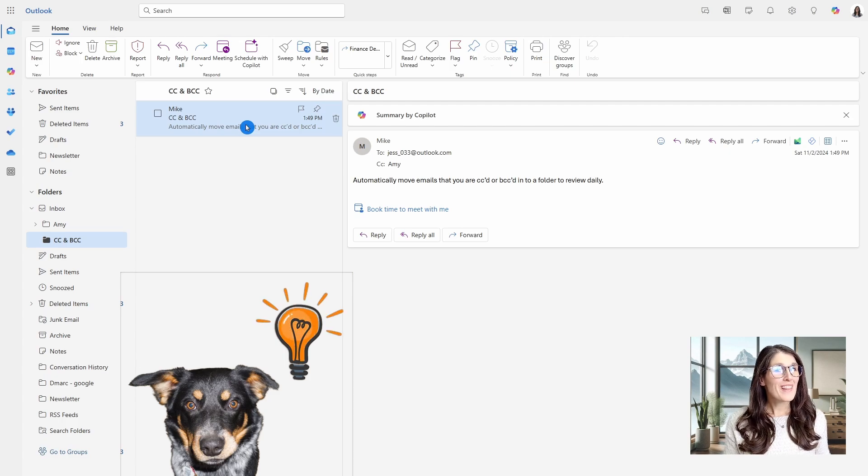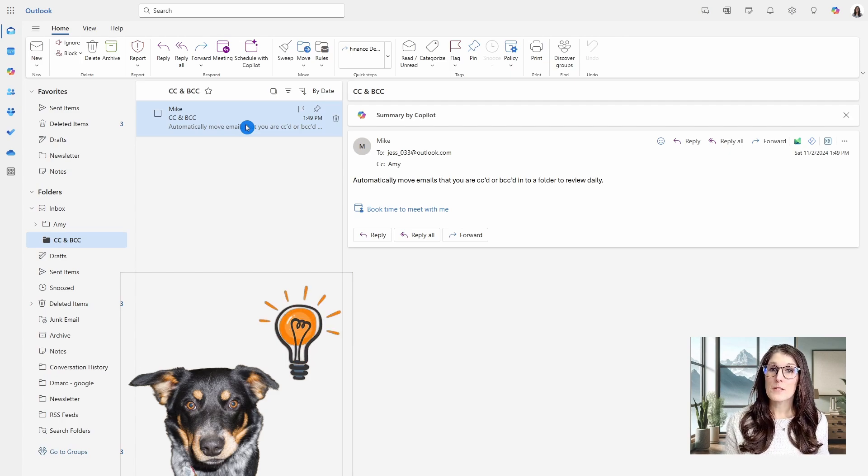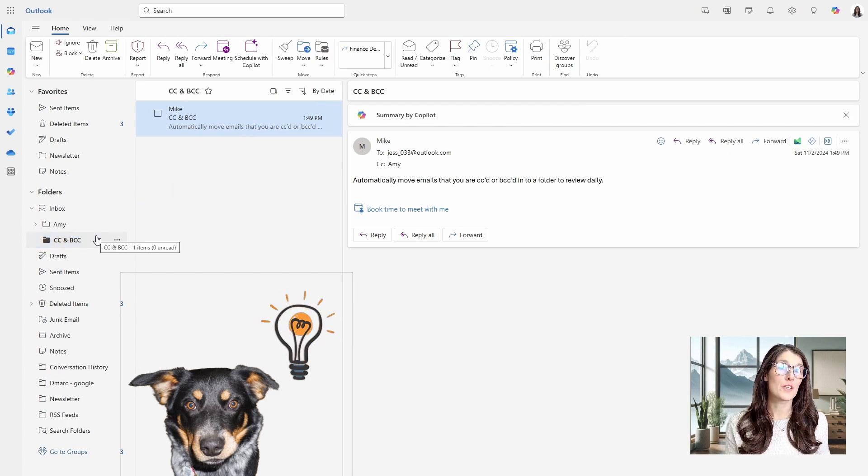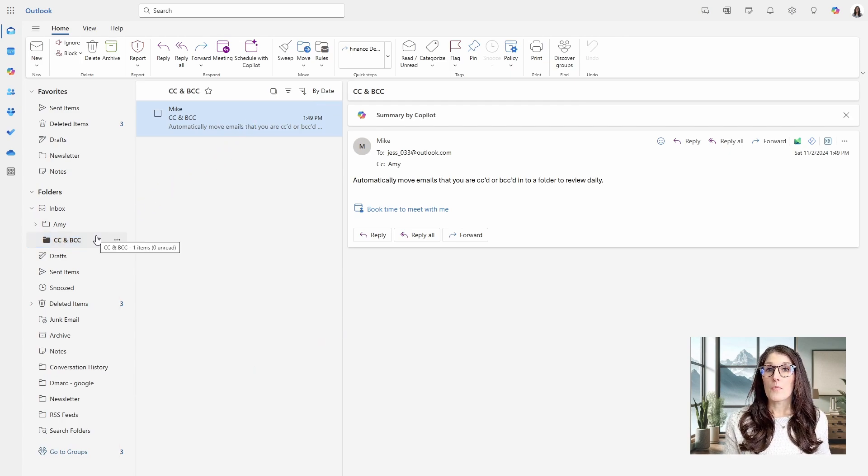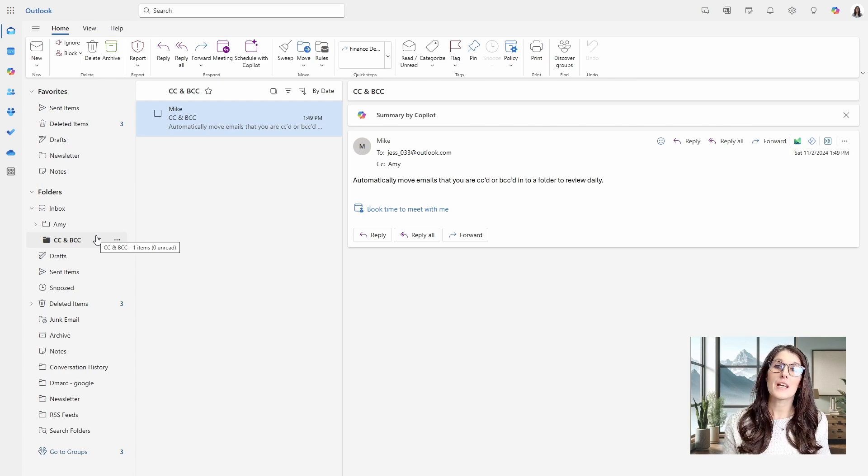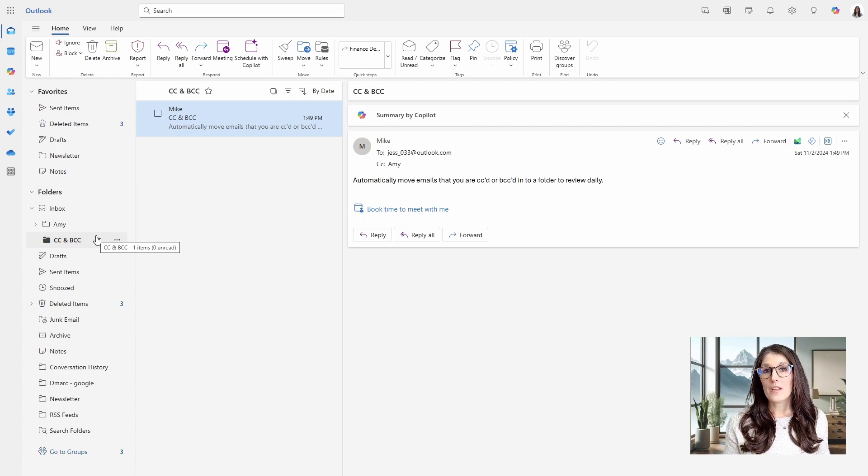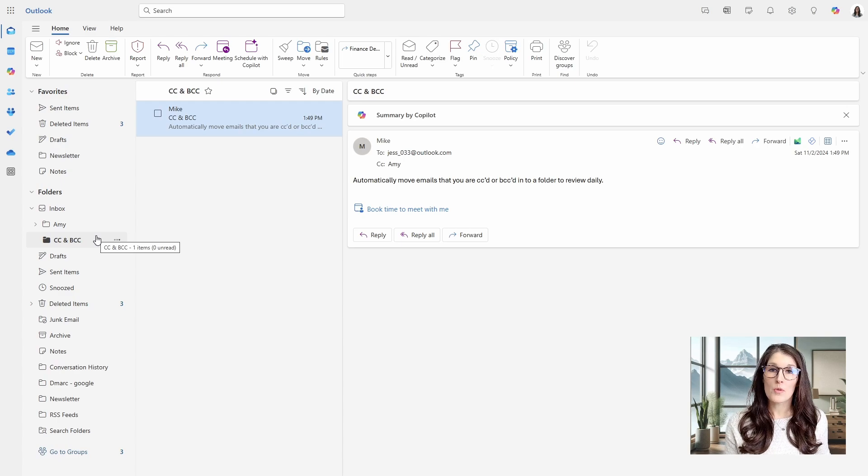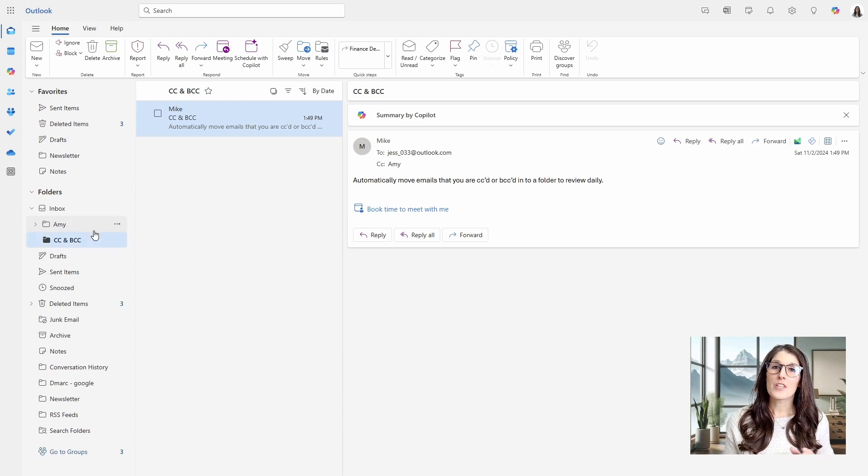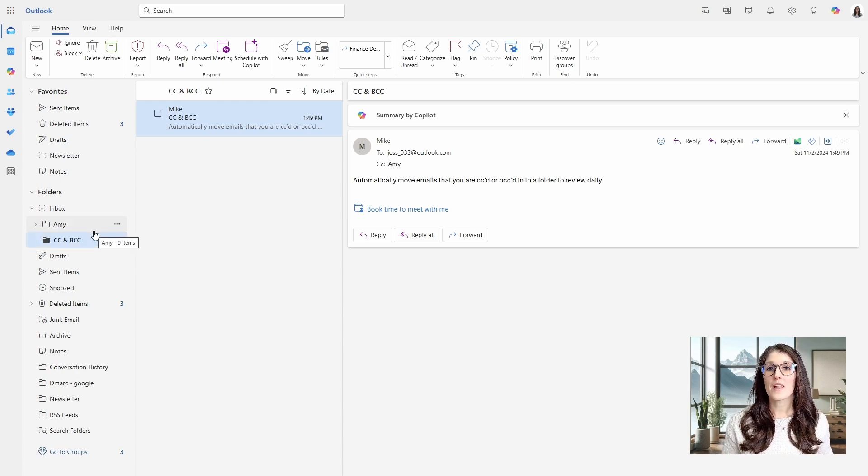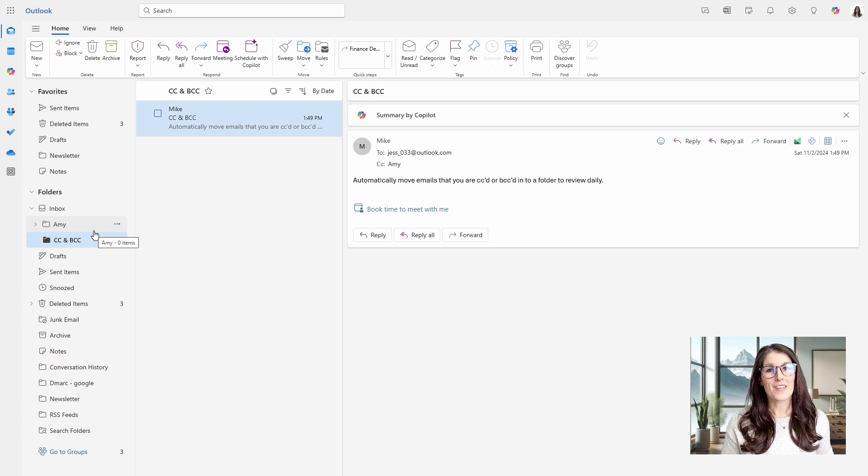And if you are like me, then you might need to be reminded to check this folder, you know, maybe once a day or a couple of times a day. So you could just create an event in your Outlook calendar or even a task in Planner or To Do to remind yourself. And just make sure that you make it recurring so that it happens at those required intervals.